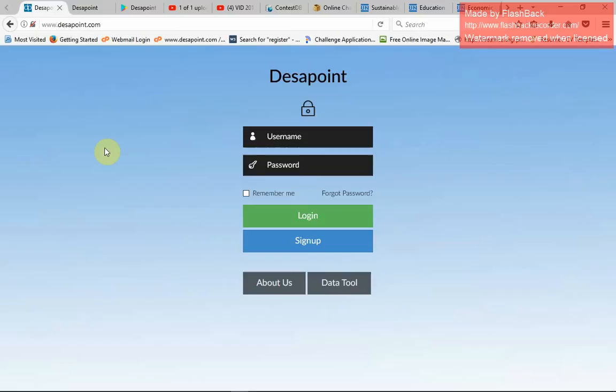I'll take you through how you're going to use the platform. For first-time users, you need to sign up. I've chosen a trial account for the WSA competition. So as a first-time user, what I need to do is sign up — I just click sign up.